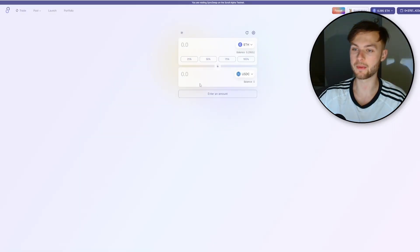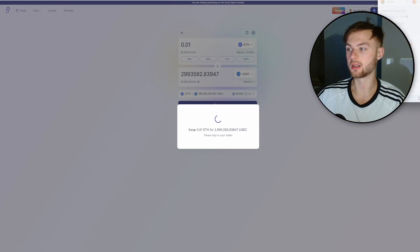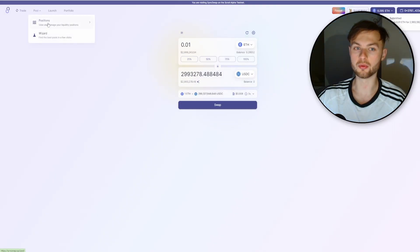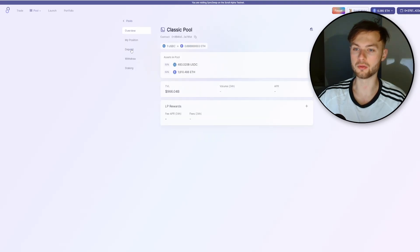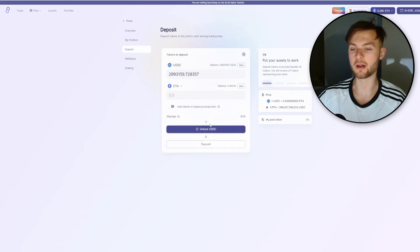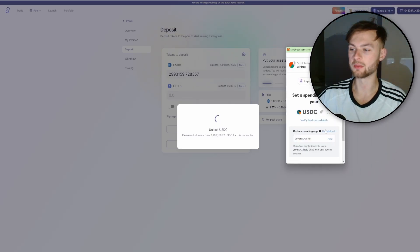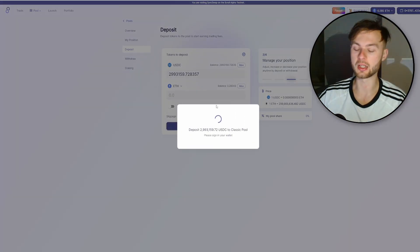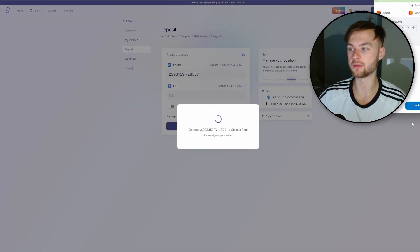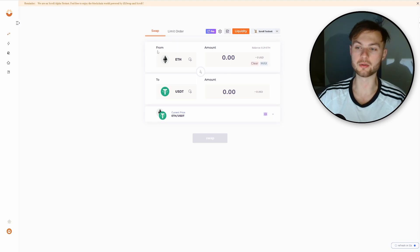Now let's provide liquidity. You'll need USDC, so swap 0.01 ETH to USDC and confirm the transaction. Once done, go to Pools, then Positions, click New Position, select Classic pool type, click Enter, and go to Deposit. Enter the maximum USDC you have, click Unlock USDC, approve in MetaMask, then click Next and Approve. Once submitted, click Deposit to deposit your funds to the SyncSwap platform.